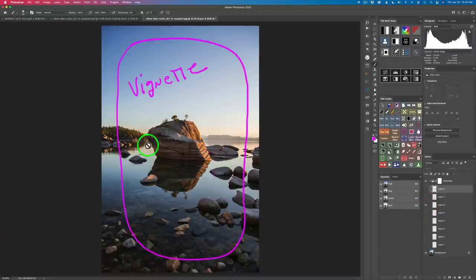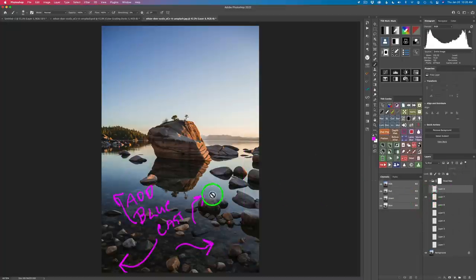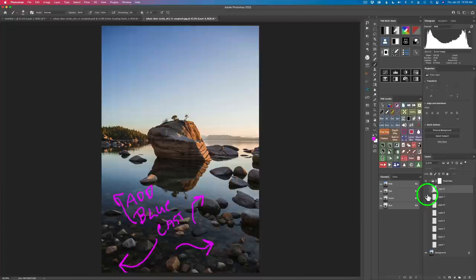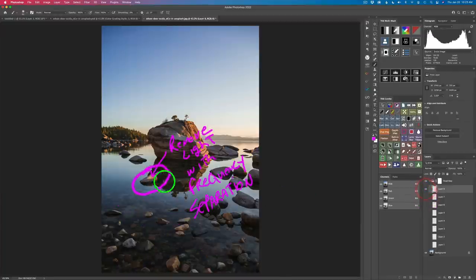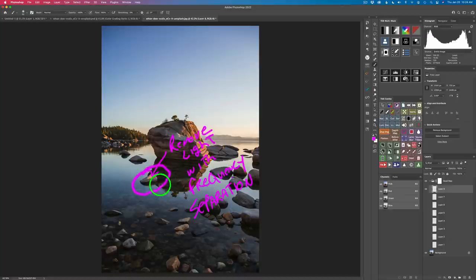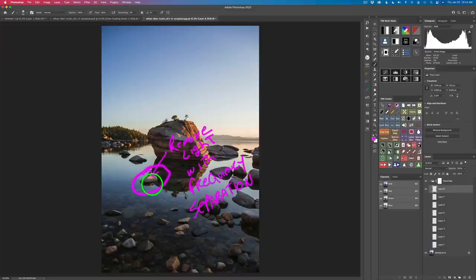These rocks seem a little dark so I want to lighten and warm those up to bring some harmony between the main rock and the surrounding rocks. After that I want to give this image a vignette — it really helps pull you into the center. Then I want to add a slight blue cast down into this water to add to its reflective quality. Finally, this rock with light hitting it is really distracting, so I'm going to use frequency separation to remove that light spot on the rock and its reflection.